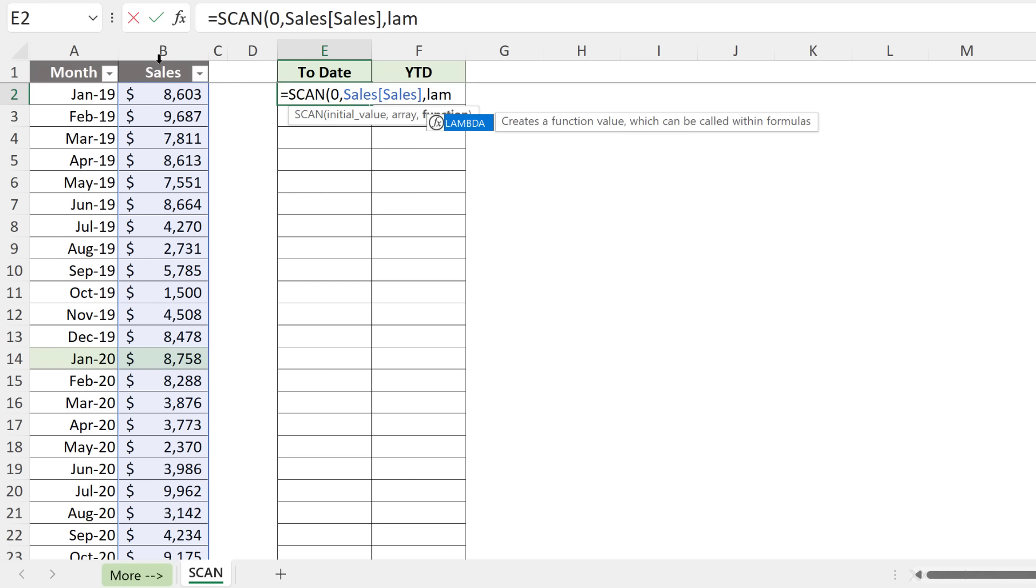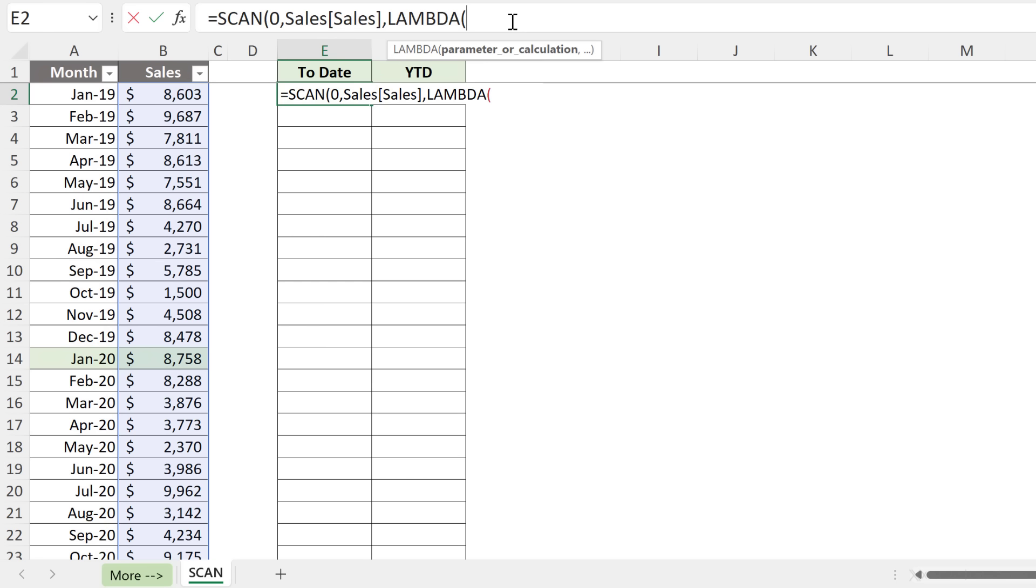Next is the function. So here we're going to use the LAMBDA function. With LAMBDA, you can create your own tool or basically your own machine that's going to take each single number in this range and process it. You just have to make sure that you create the right tool to process it properly.